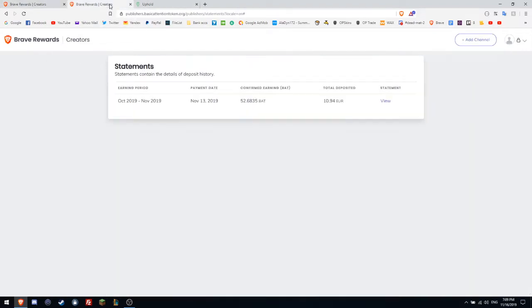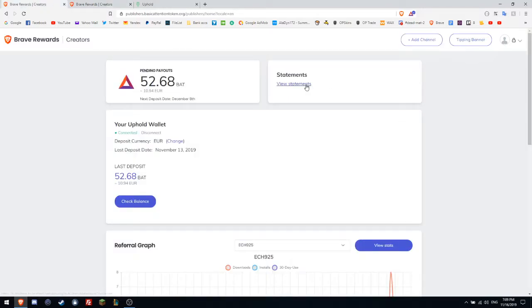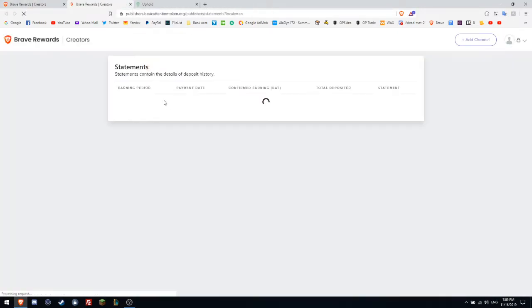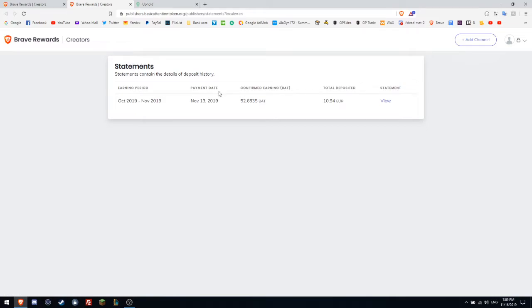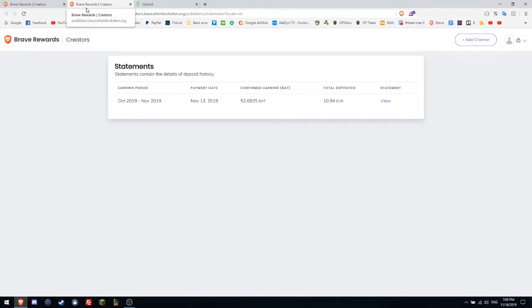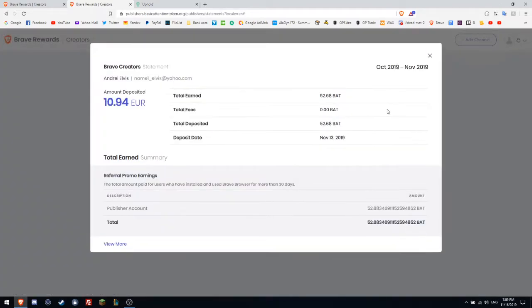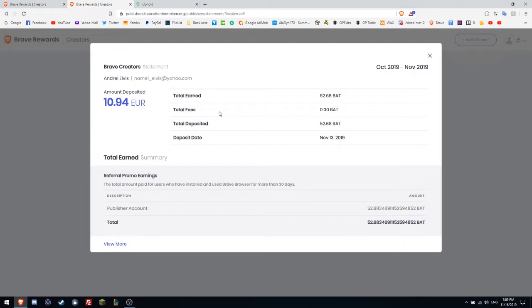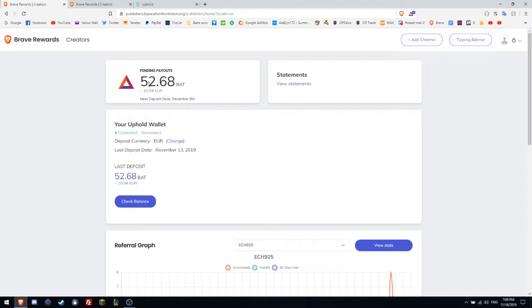Now I will show you the proof that I received the payment. So here you can see the statement. I will click again, statements, of the deposit history. This means the deposit from Brave Rewards to my account. I can click view and total earned, total deposited, and then you can receive it on the date it says.